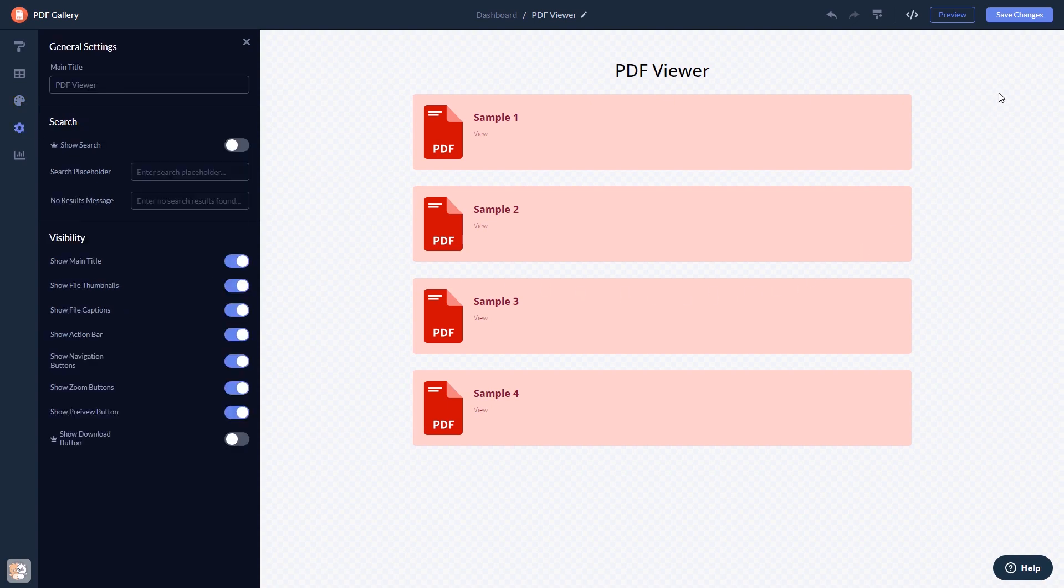When you're done, click the save changes button to save your work. If you don't have an account on Common Ninja yet, you'll have to register first.